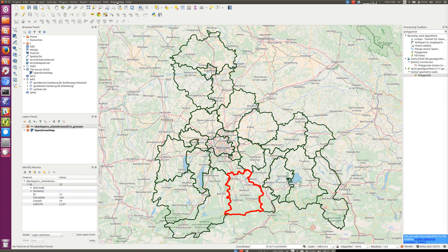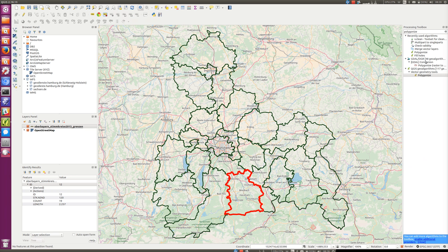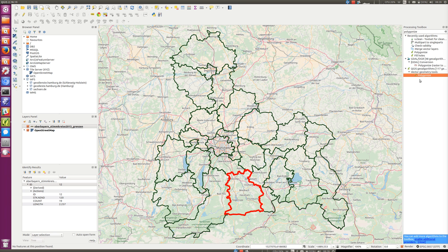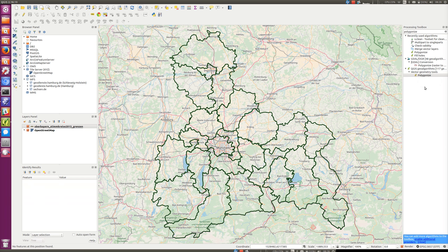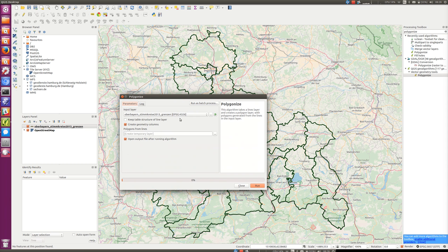Polygonize is from the Processing Toolbox. If that's not open, you can get to that through Processing menu > Toolbox. Just to point out, if you search for it in there, there are actually two polygonizers, and you want the one which is under Vector Geometry Tools. Double-clicking on that gives a variety of options. The input layer selected is the right one, so that's okay.